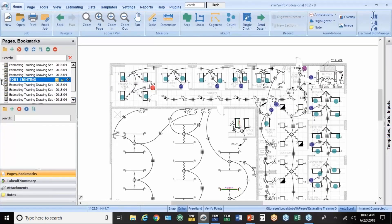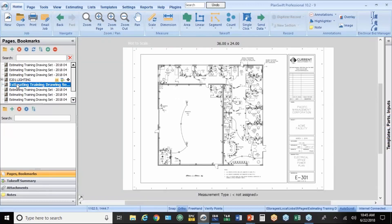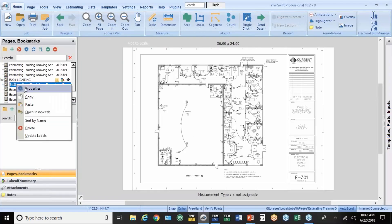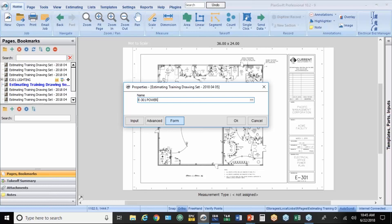Let's move on to the other drawing here. I'm going to use this little minus sign to collapse that. I'm going to go to this one. So I'm going to name this first. You have to rename it or give it a new name before you start the takeoff. Otherwise, it'll kind of get messed up. So this is E301. This is power. And we'll hit OK.